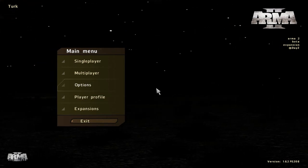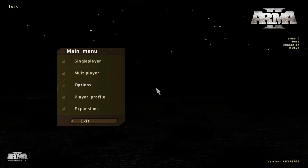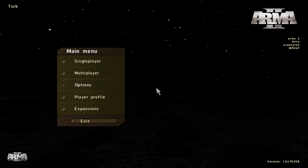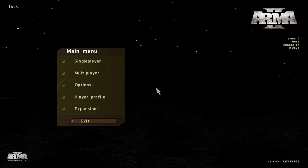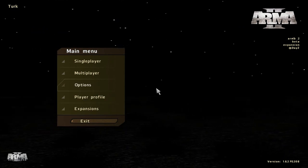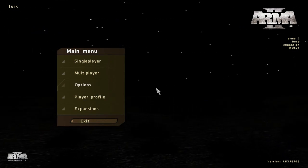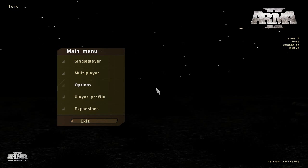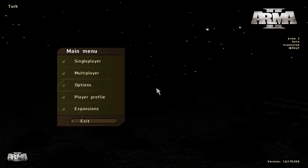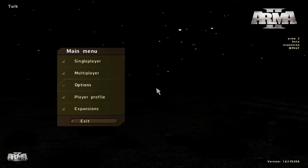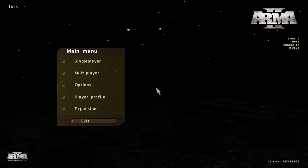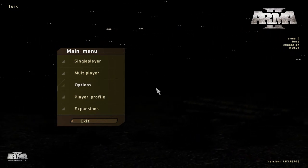After you launch the game and it takes you to the menu automatically—that's the good thing about this launcher—on the top right you should see Arma 2 and Arma 2 beta expansion at DayZ. That means you have correctly installed the DayZ mod and you're ready to play.